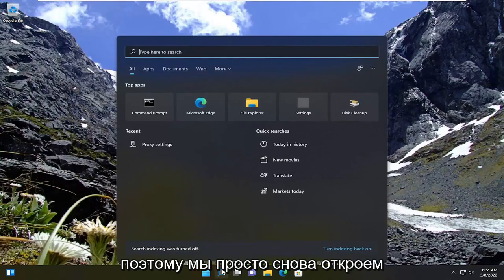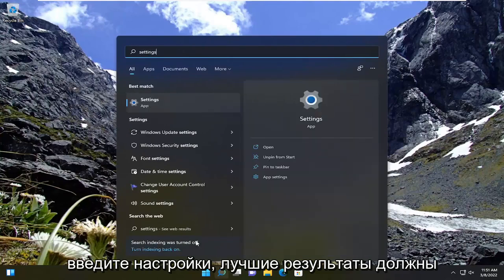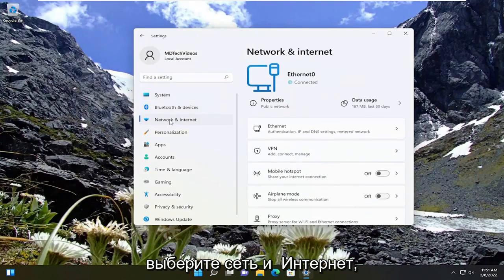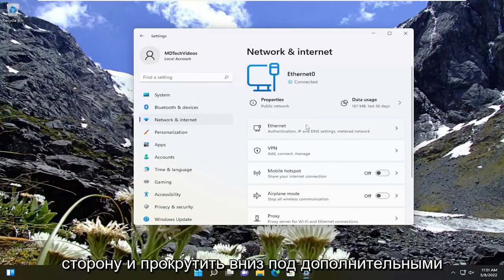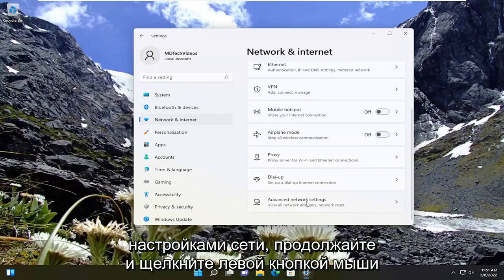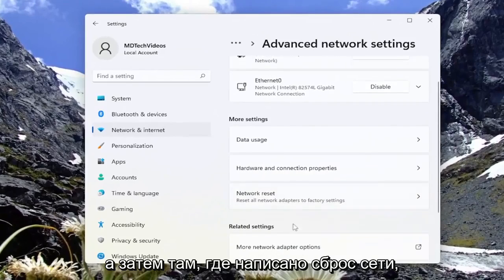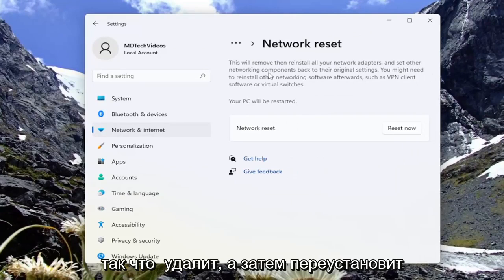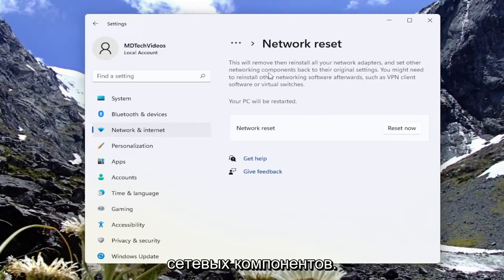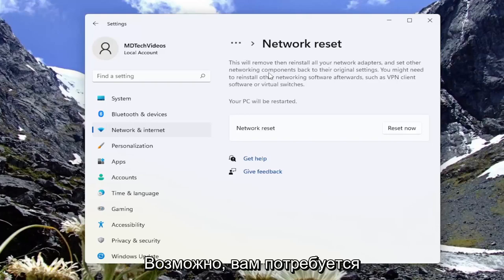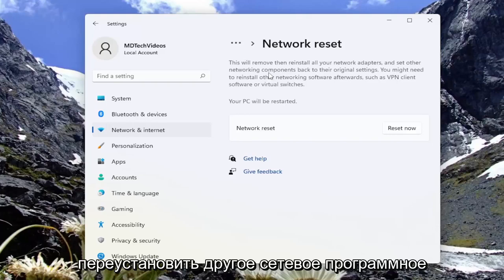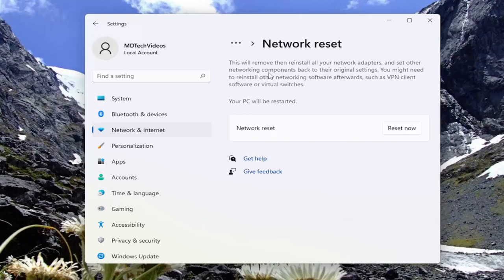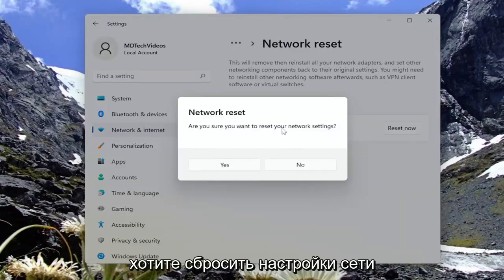Open up the search menu again, type in Settings, and open that up. Select Network and Internet, then on the right side scroll down to Advanced Network Settings and left-click on that. Where it says Network Reset — reset all network adapters to factory settings — go ahead and left-click on that. This will remove and reinstall all of your network adapters and set other networking components back to their original settings. You might need to reinstall other networking software afterwards, such as VPN client software or virtual switches. Your PC will be restarted. Select the Reset Now button and make sure you want to reset your network settings.